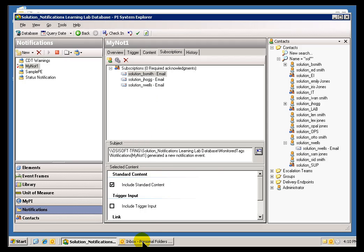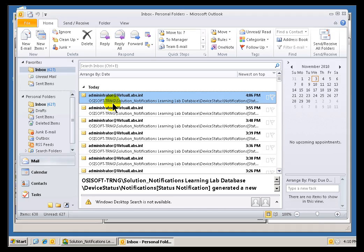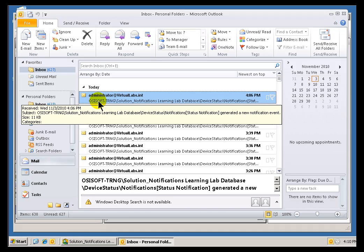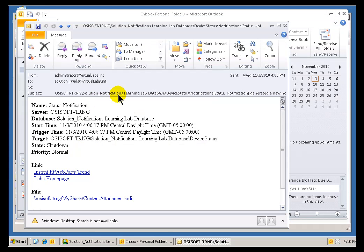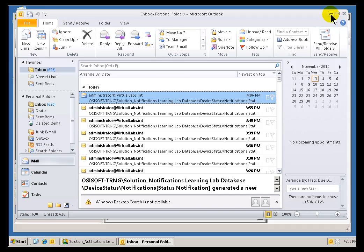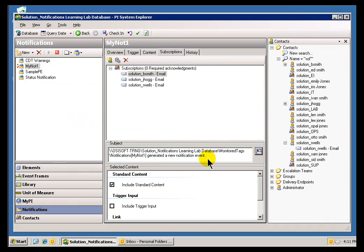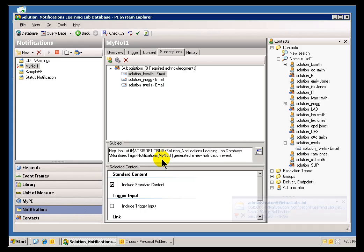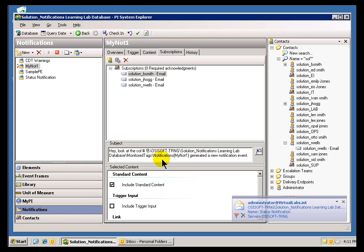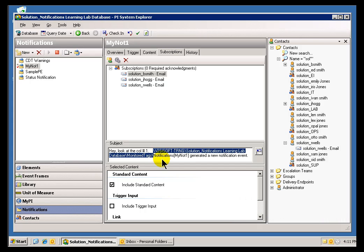Now, one of the things I never like about Defaults is you sometimes get way more information than you need. Look at the Subject Line here — oh my goodness. That is 90% of what I can see right now is just the Path to the Notification, which is great. I'm sure we need that information, but do we need it right there? Well, you can change that if you want. If you'd like to just preface this with something like, look at column number one, and then have the rest of it, that's fine. You can always choose what you want to include or not.